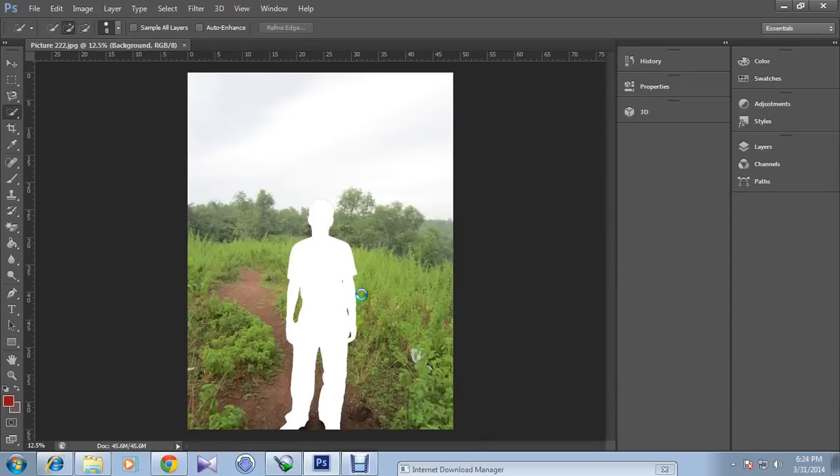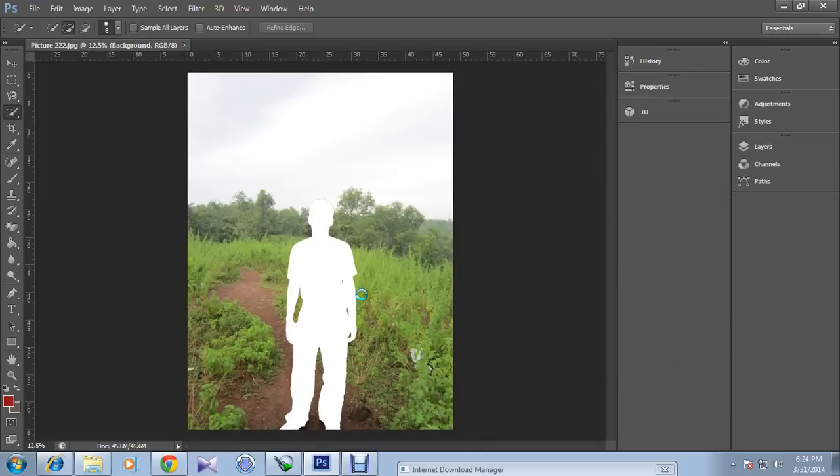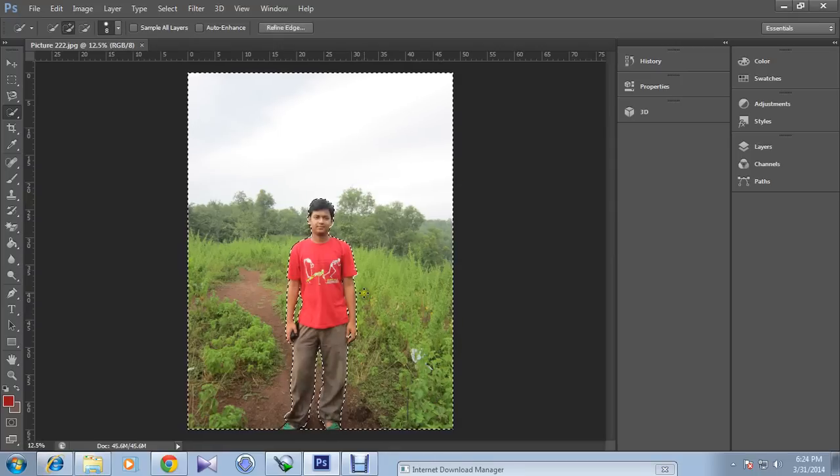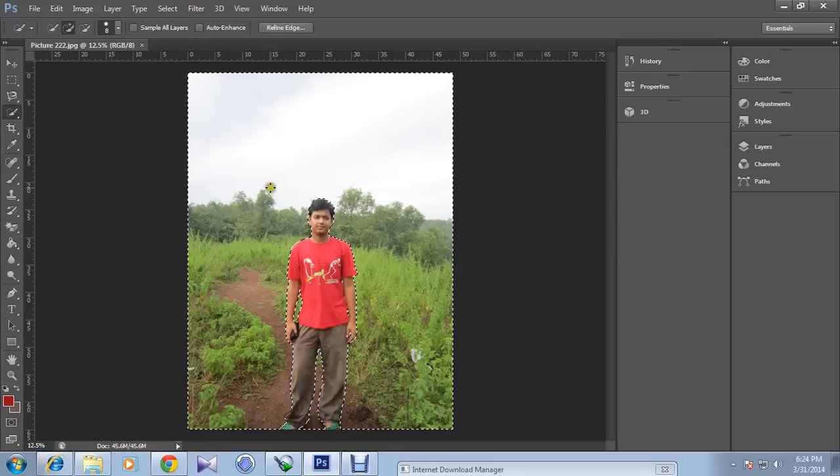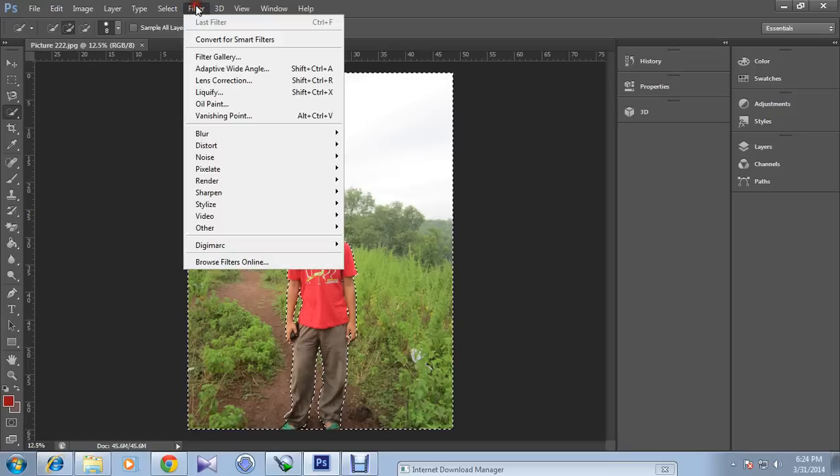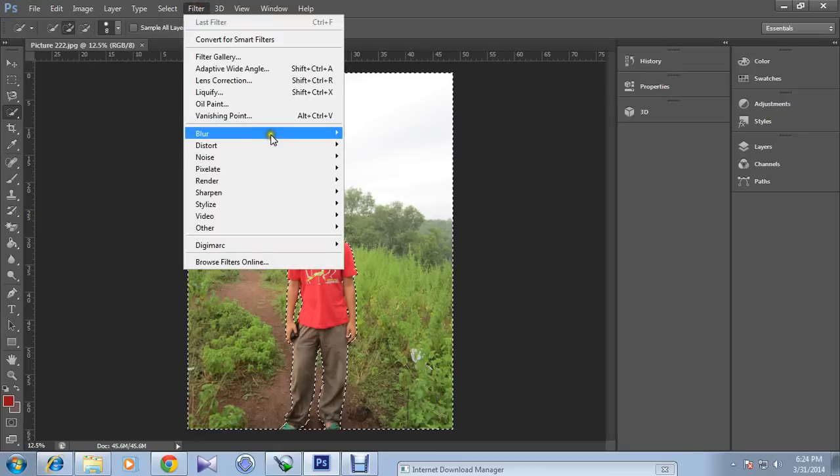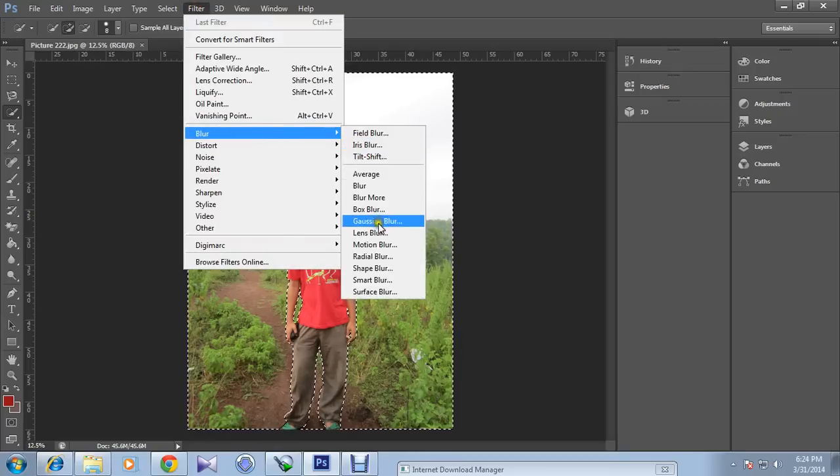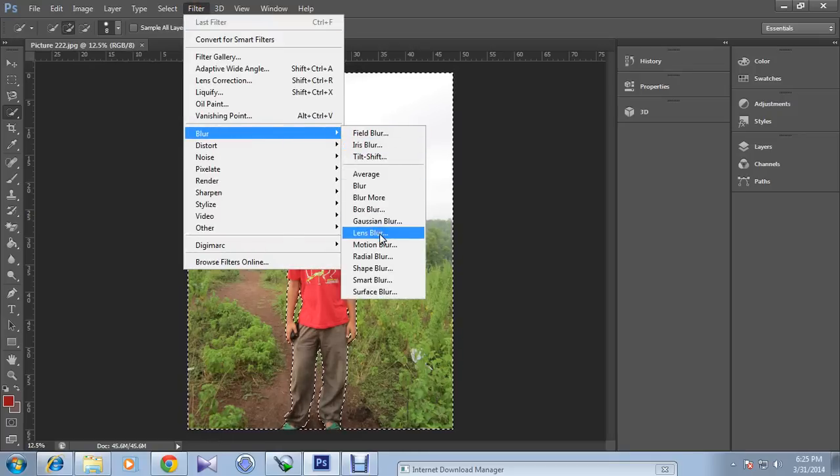And it will take a few seconds for refining your edges. And now click on filter, and go to blur, and click lens blur.